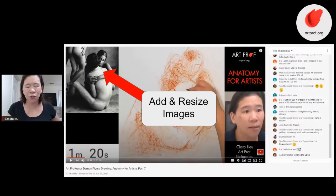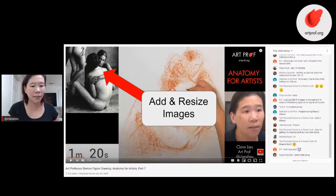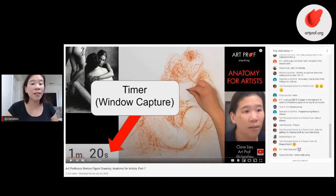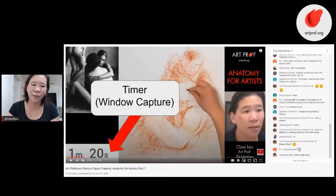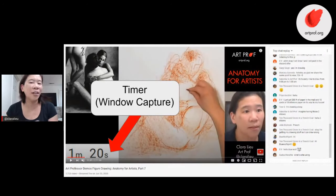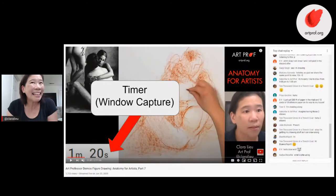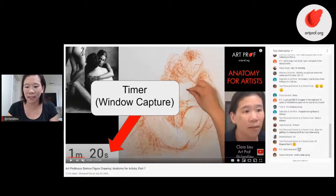The other cool thing about streaming software platforms is you can add images, resize them, and crop them — I can make these images any size I want and move them around. You can even do window capture. In my figure drawing tutorials, I do a window capture of Google timer and put it into OBS, so in my live drawing streams you can actually watch a timer count down the pose. Basically anything you can get on your laptop can go onto the OBS software.